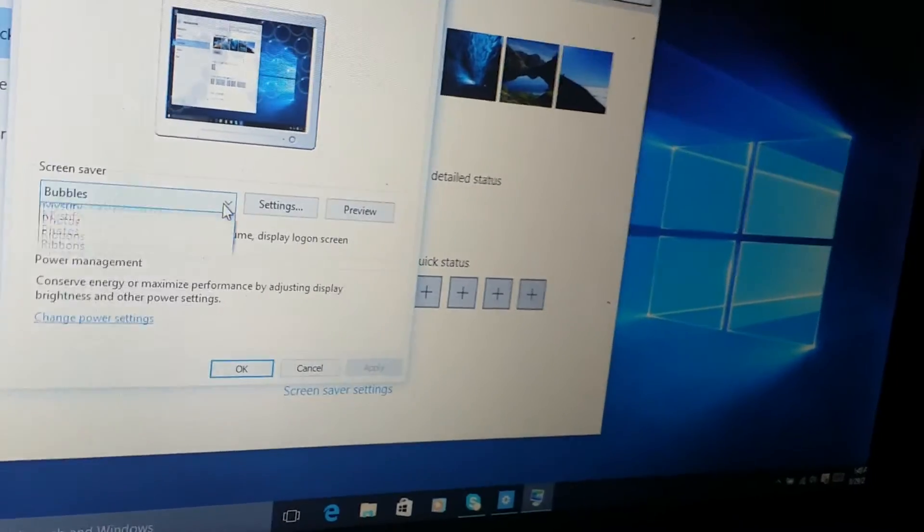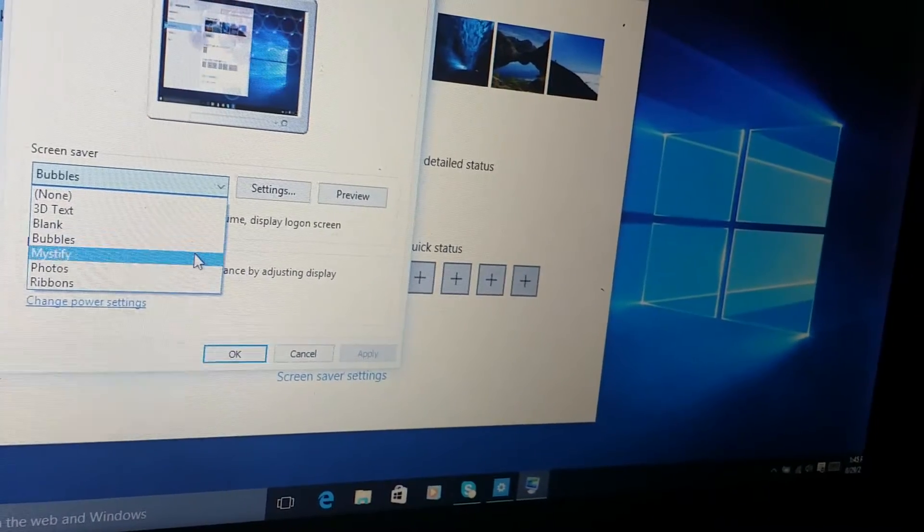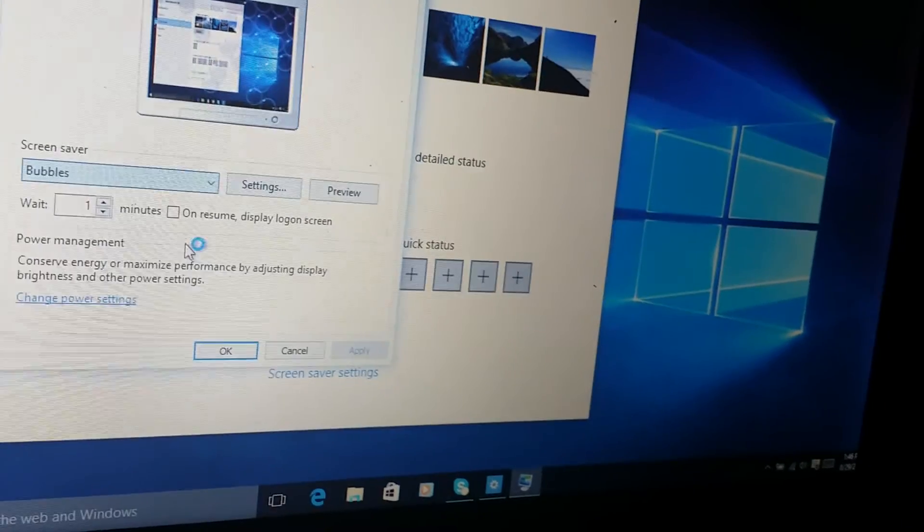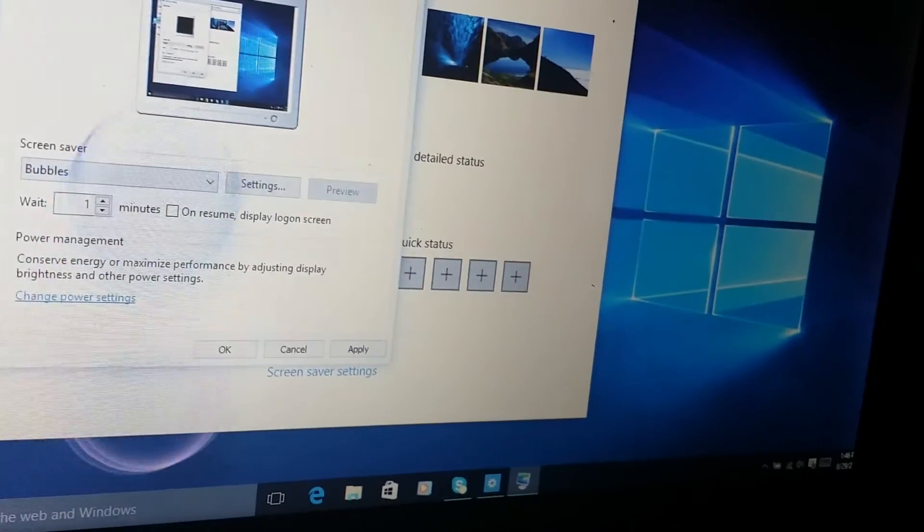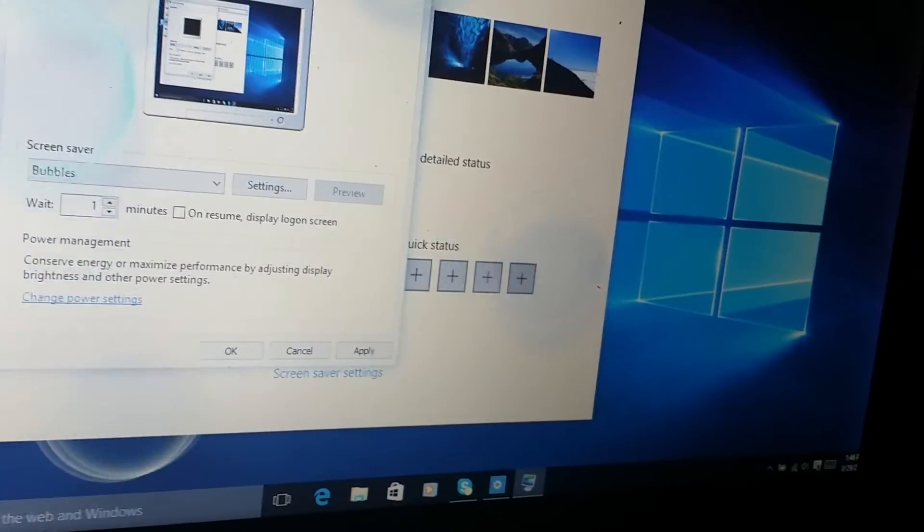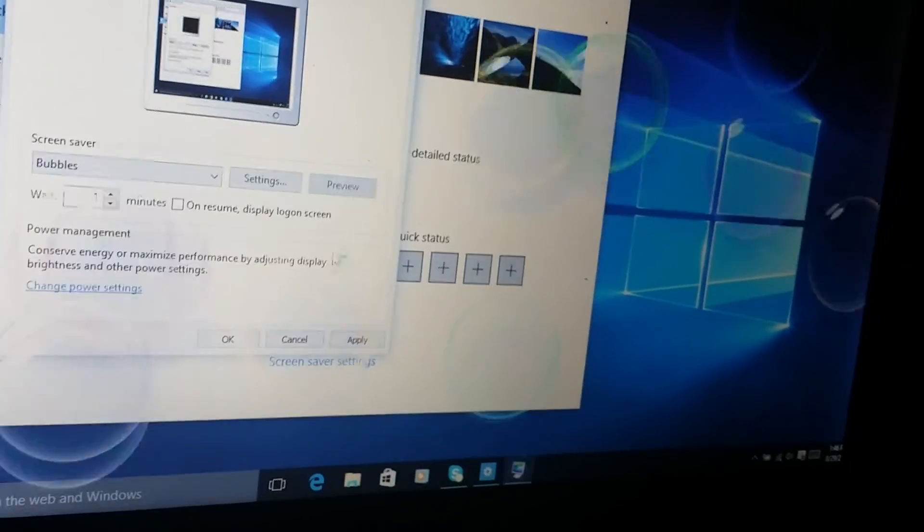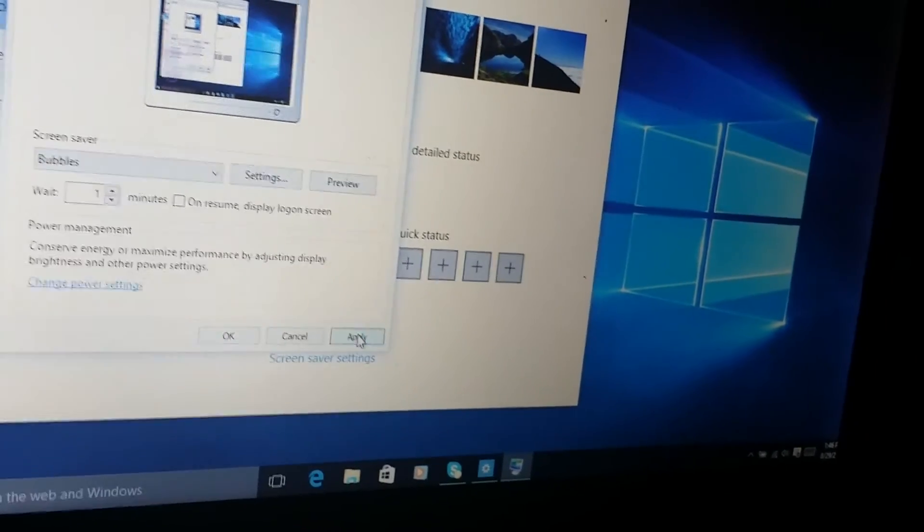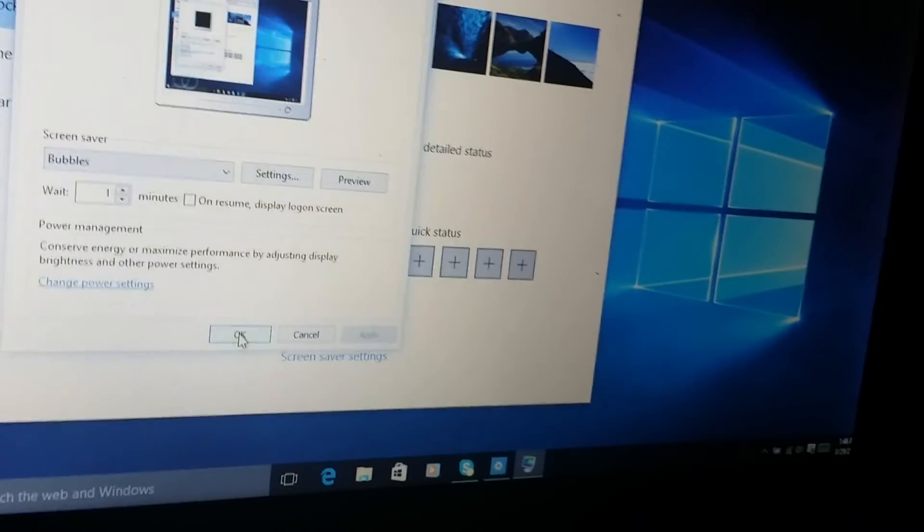You can choose the bubbles - I've chosen the bubbles - and you can preview to see what happens. Then you click on apply and you click on OK.